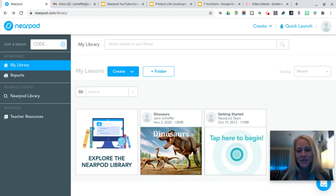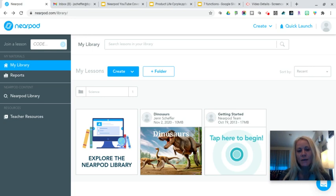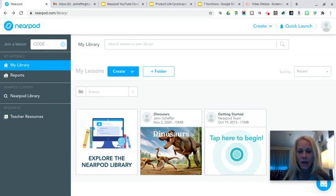Hey everybody, it's Jen Sheffer. Thank you so much for joining me. In this quick training tutorial, I'm going to show you how you can share a completed Nearpod lesson with your colleagues.